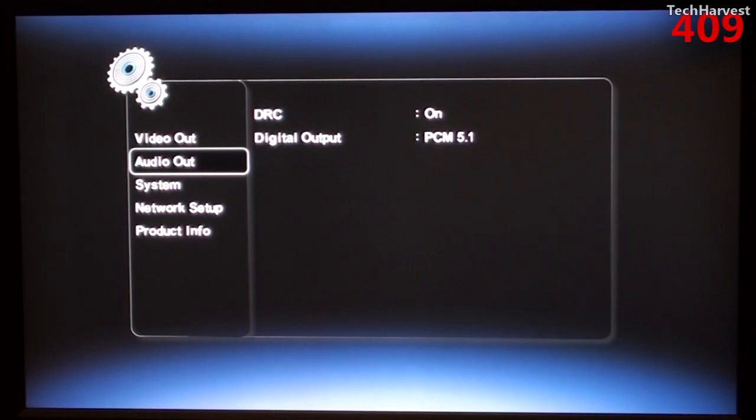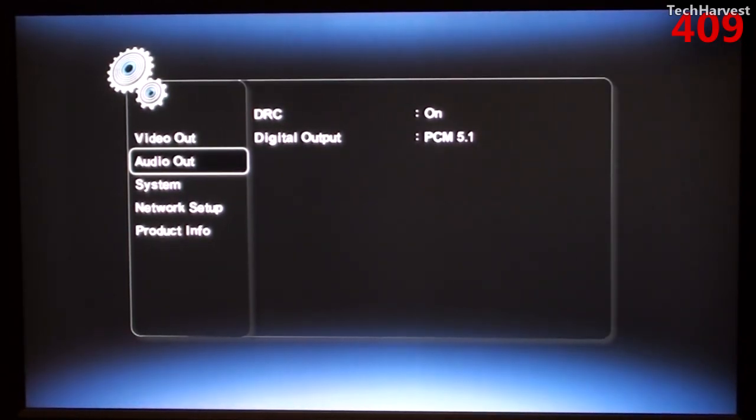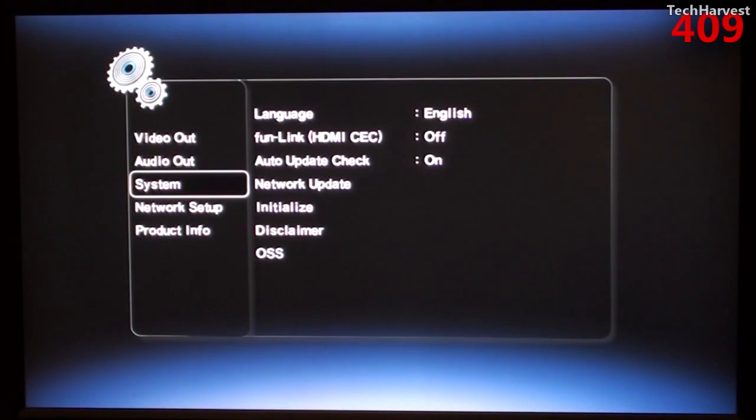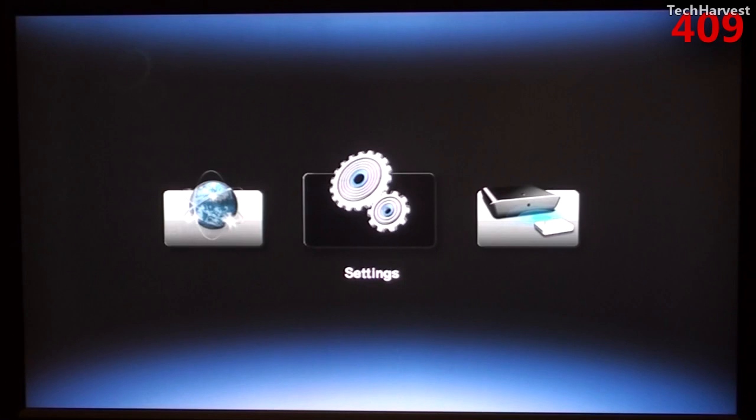You have Audio here. And I do have this set up with a 5.1 Dolby digital receiver. So pretty much everything is on Auto there. You have your system information here. And then after that you have Network Setup and Product Info. Let's hit the Return button on the remote.